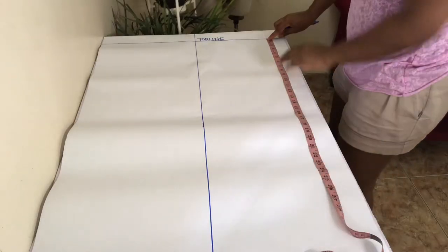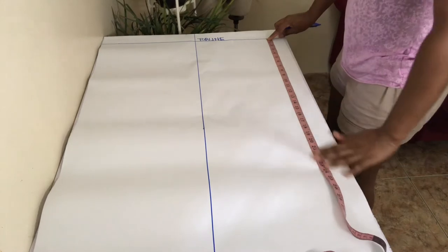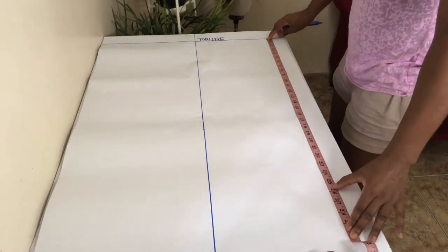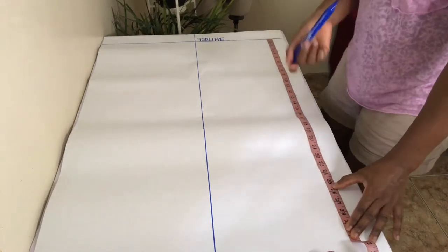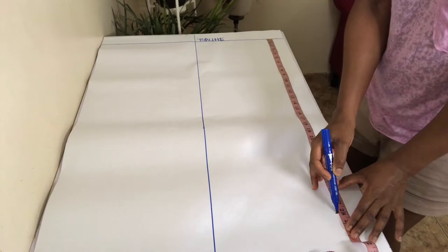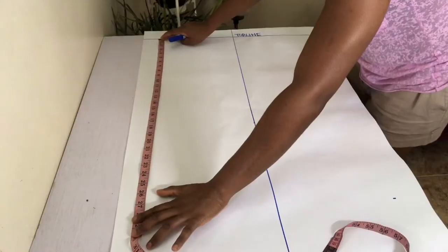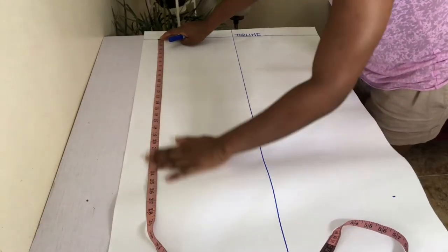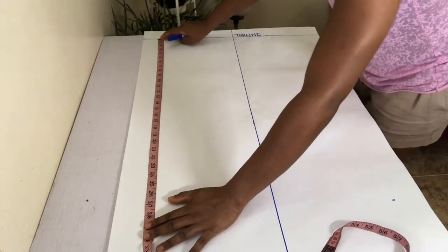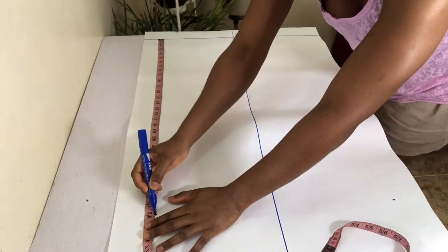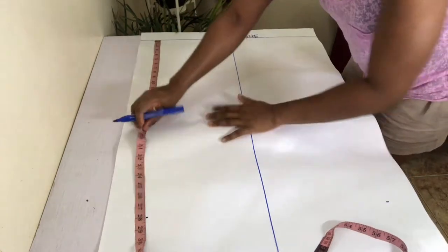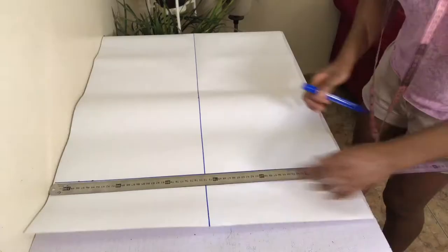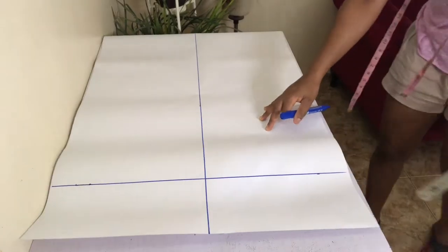From the top line, mark down your desired skirt length, bearing in mind that this is your basic skirt pattern and your subsequent skirts will be created from this pattern. I used a somewhat midi length of 28 inches. Rule with a straight line across your paper to form your bottom line.